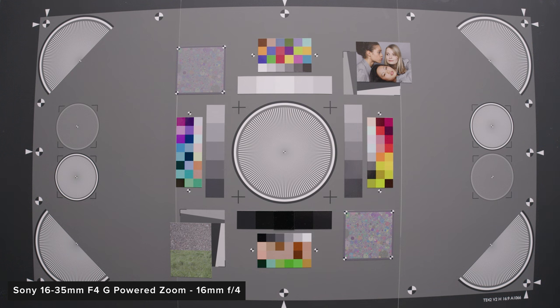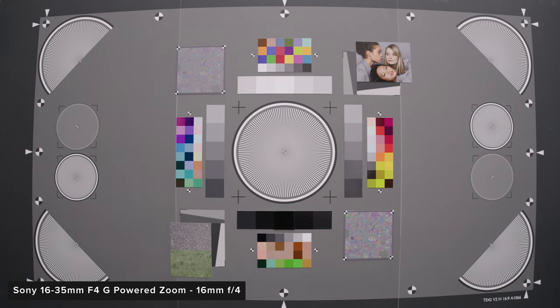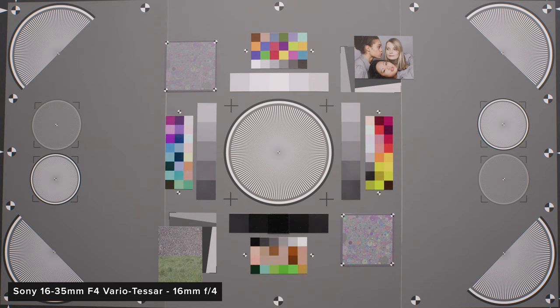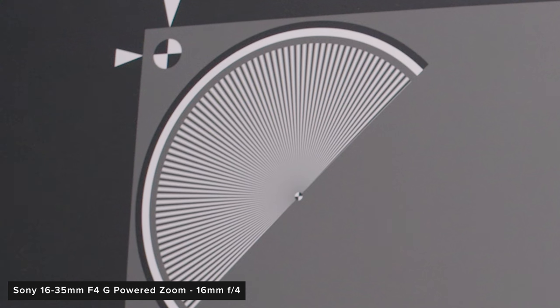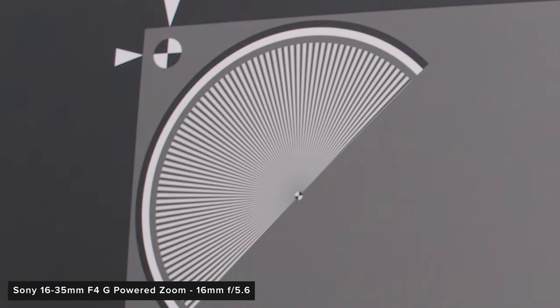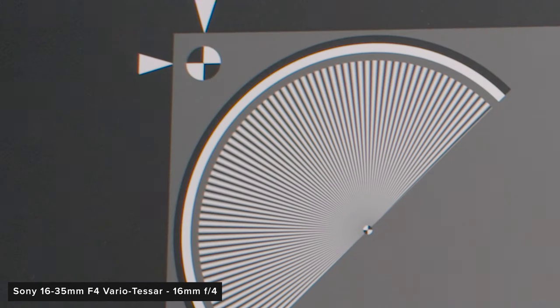At 16mm performance is good on the new PZ lens with good resolving power across the frame. The older lens has more CA across the frame with a touch less resolving power. Corner performance on the newer lens does improve when you stop down to f5.6 and that's also the case with the older lens.